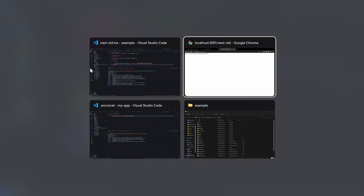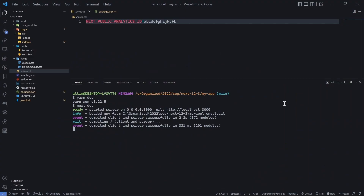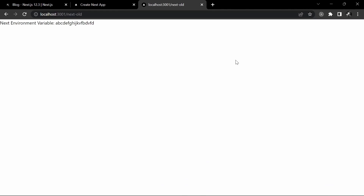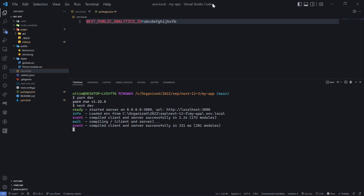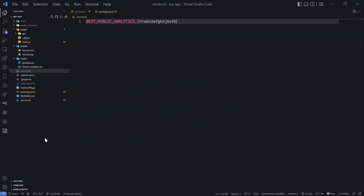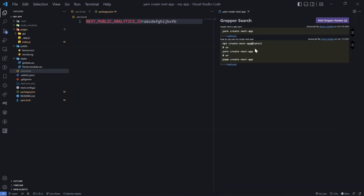In case you're wondering how to install the latest version, it is just: yarn create next-app@latest. There's also one cool extension in VS Code called Grepper. I'm sure you may be using it because it is a very popular tool — it gives you code snippets. Once you install and log into Grepper, you can just do a Grepper search within your VS Code and search for 'yarn create next app' and pick up the snippet, which makes your coding pretty much efficient.